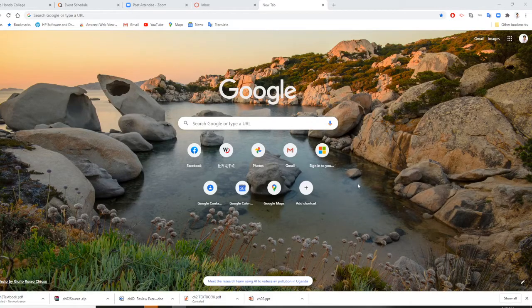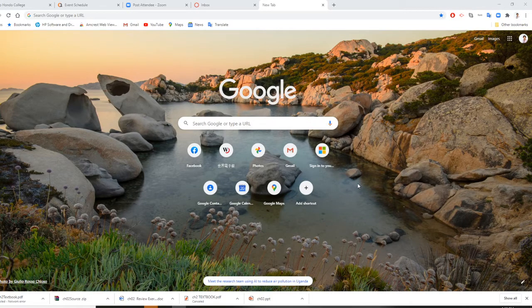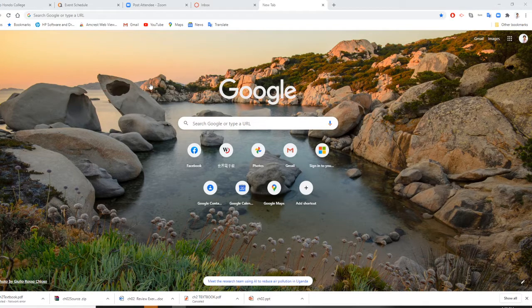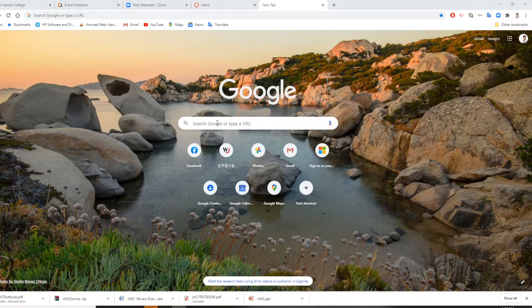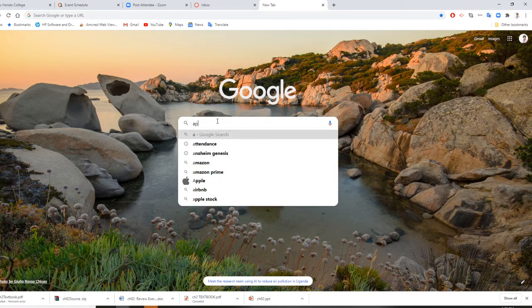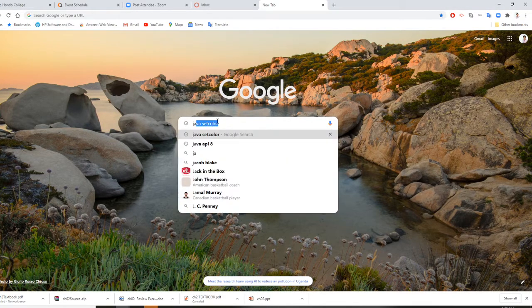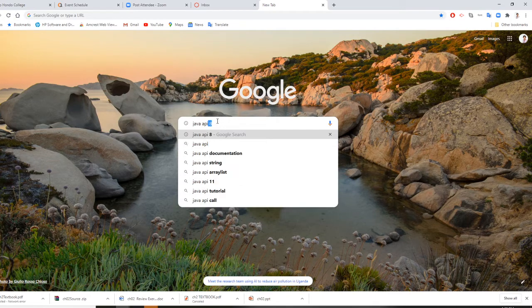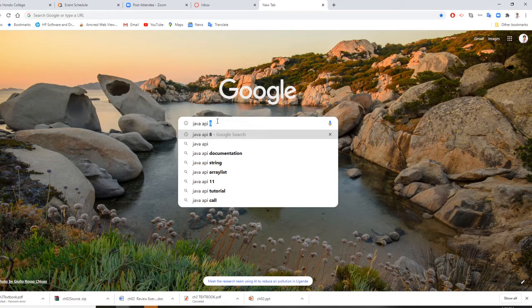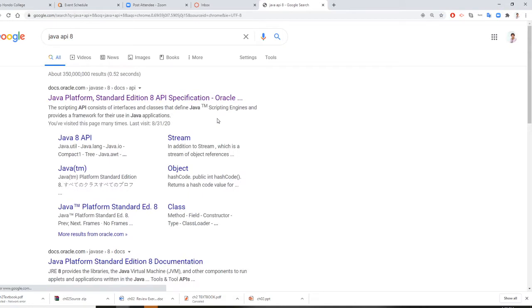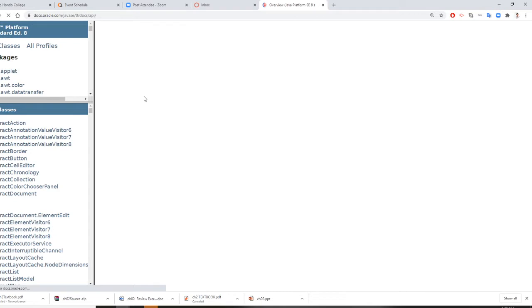Professor Liu is going to use this video to show you how to open the Java API document. In any browser, you just type Java API SE8. The first pop-up link will be your Java API.